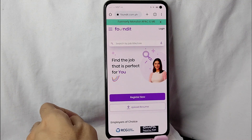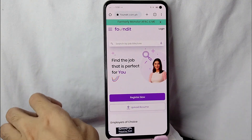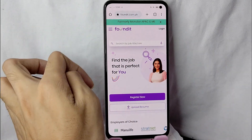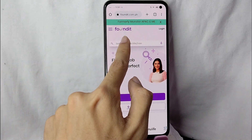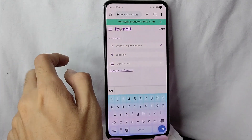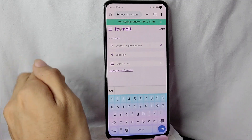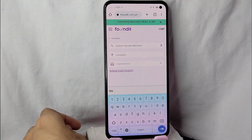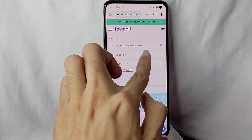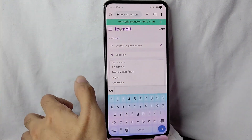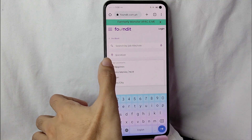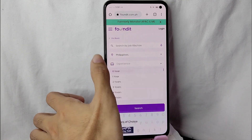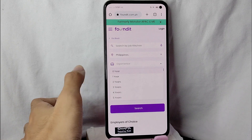After that you will be directed into this page, and as you can see below foundit.com you'll see this search bar for job title or role. You can tap on the search bar icon and search for the job you want. You can also tap on the microphone button if you want to speak, tap on the location field — for example I will be using Philippines — and you can also type in your experience level.